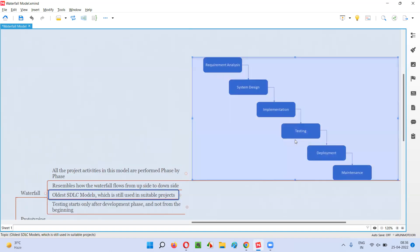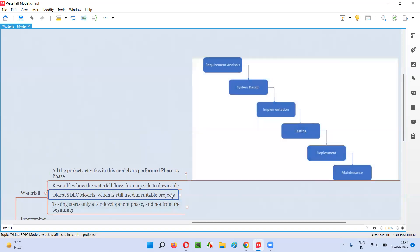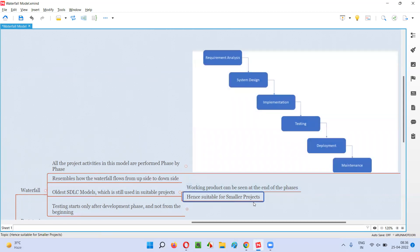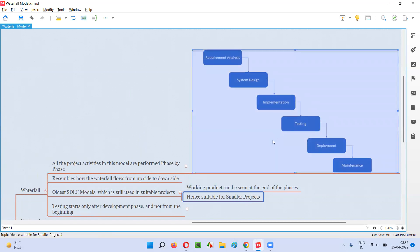Waterfall model is used in suitable projects only. Waterfall model is not suitable for all the projects. It is suitable for smaller projects. Despite being the oldest SDLC model, it is still being used, but for smaller projects — projects which generally take not more than six months. Such kind of projects only use the waterfall model.